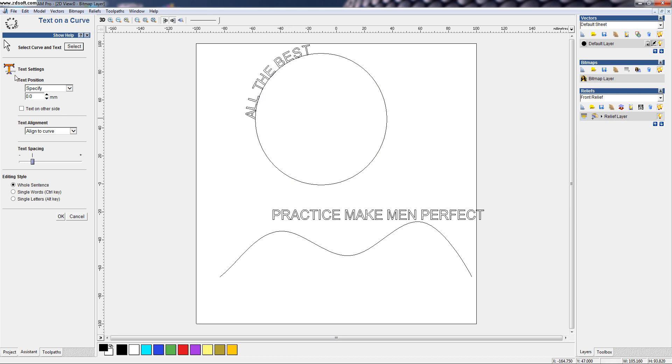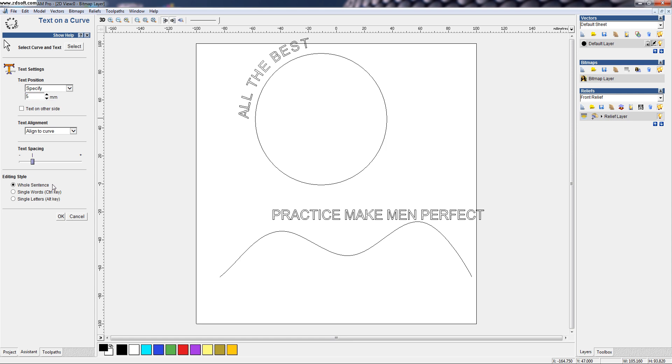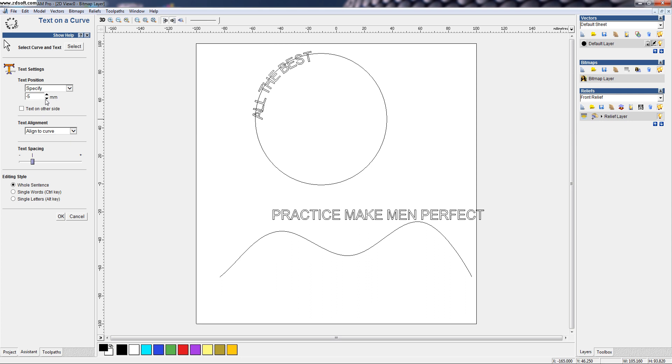Now, we can do some text settings like if you want to specify the distance of the text from the curve. Suppose if it is 5mm, it will move 5mm above the text. You can also use minus value also. So, it can come down from the specified amount to the bottom.